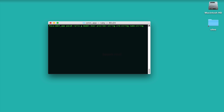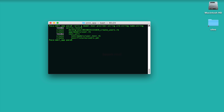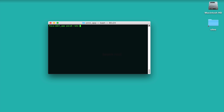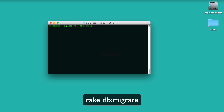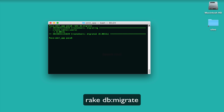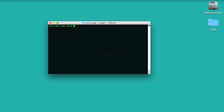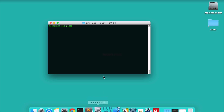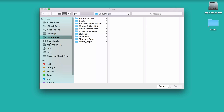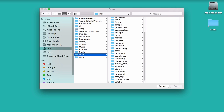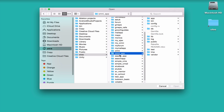Everything was generated properly. The next step is to migrate the database: `rake db:migrate`. Everything looks good.